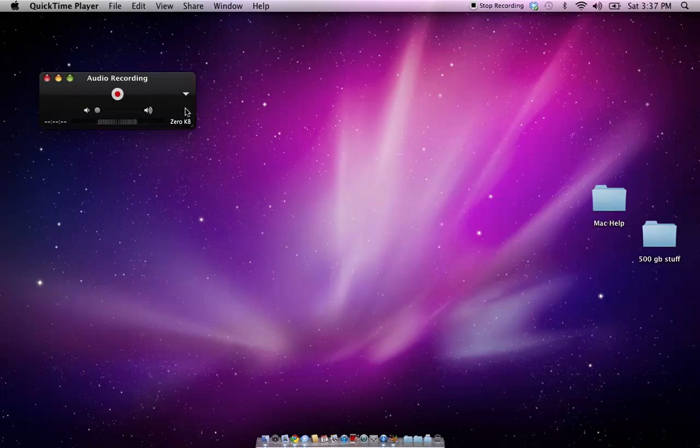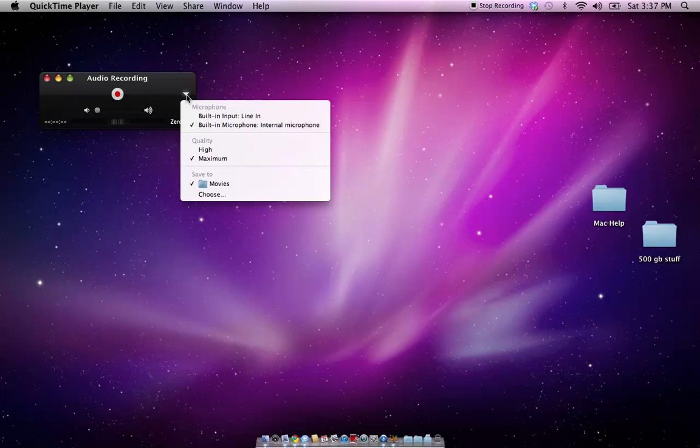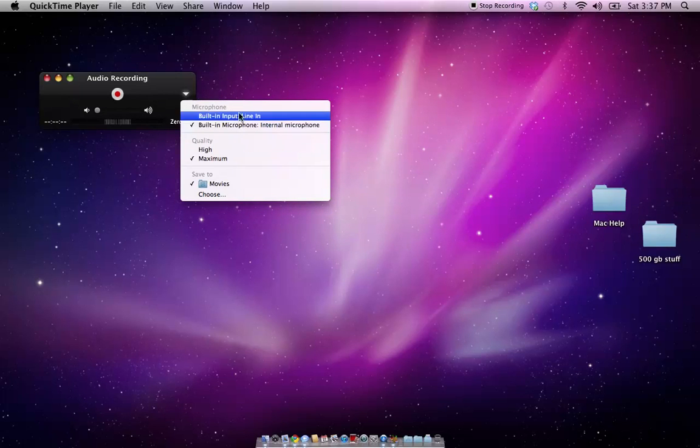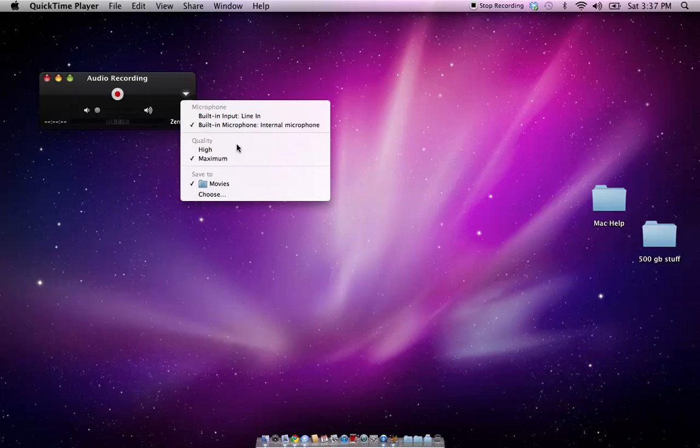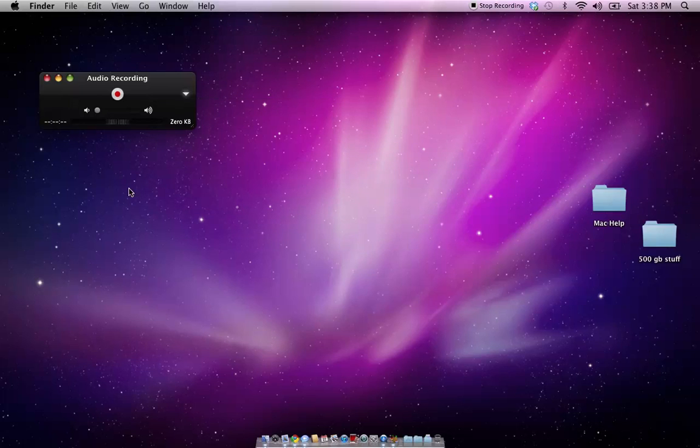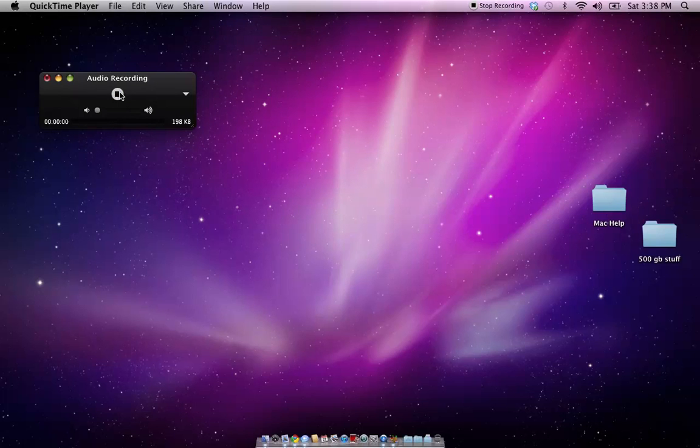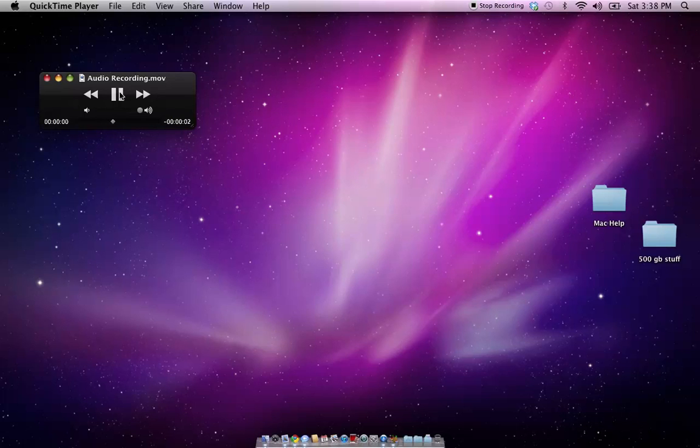But, again, the arrow, you can change where your mic input comes from, and the quality. And, you just hit record. And, there it's recording. Stop, and then you can hit play. And, there it's recording.